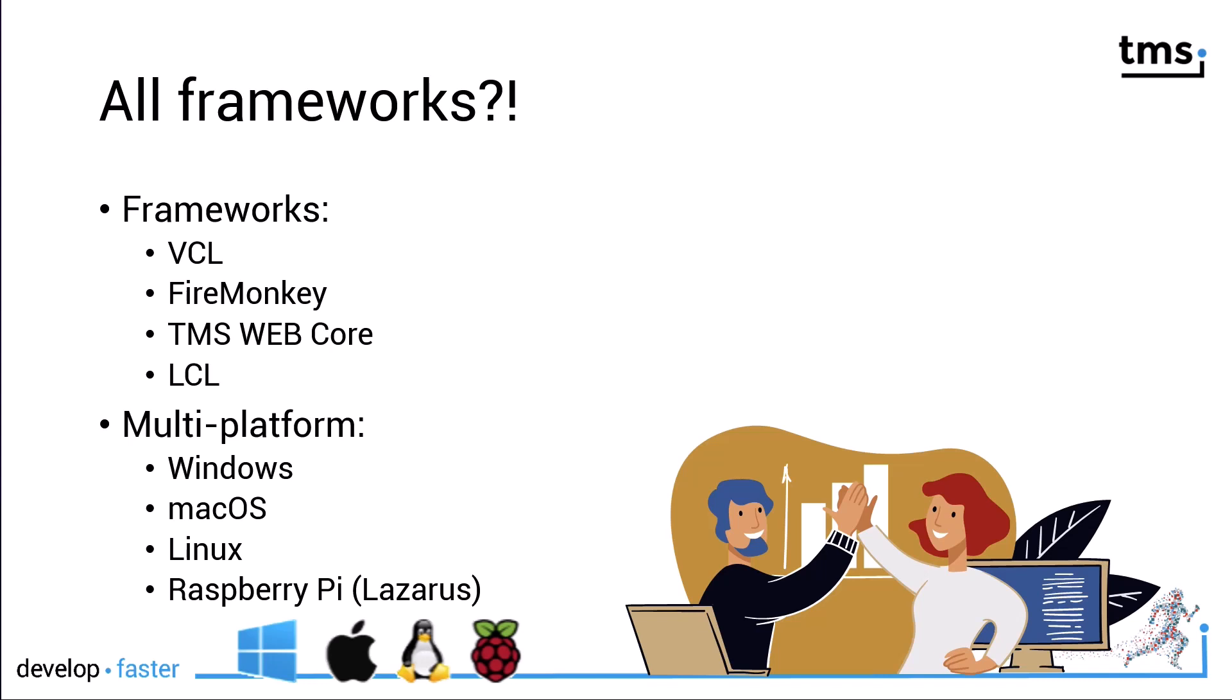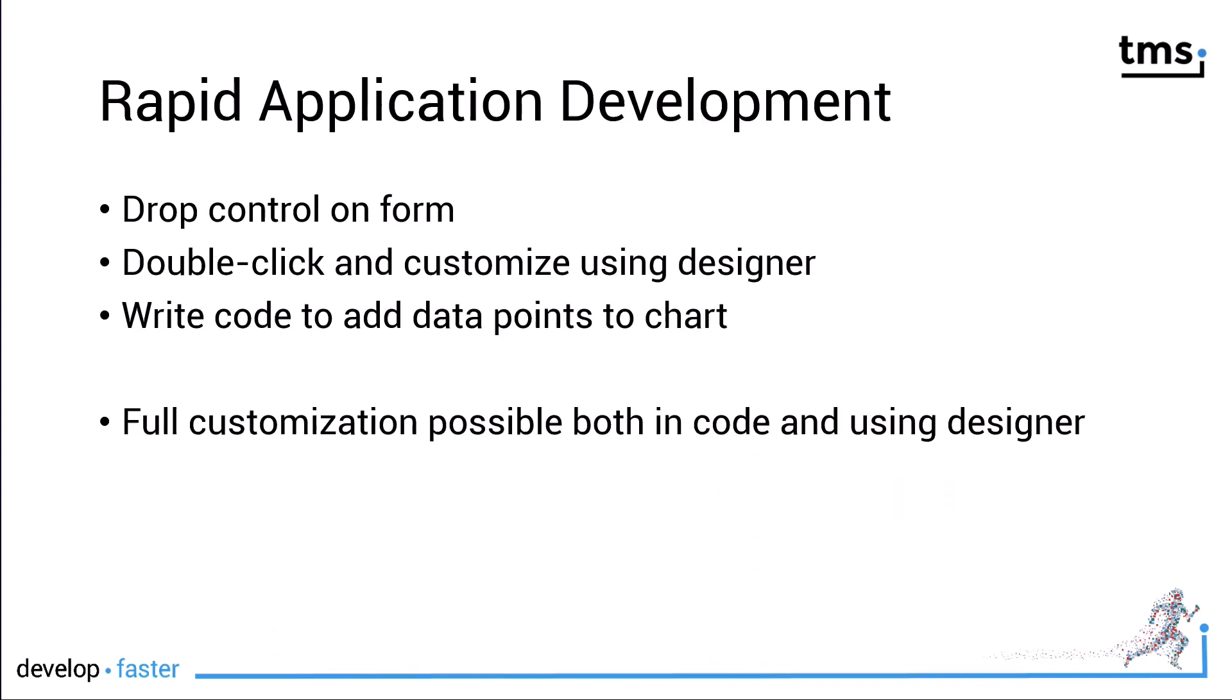And with these frameworks, you can address Windows, Mac OS, Linux, and even the tiny little computer, the Raspberry Pi using Lazarus.